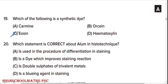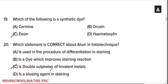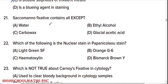Which of the following is a synthetic dye? Option C is the right answer. Which statement is correct about alum in histotechnique? Option C: it is a double sulphate of trivalent metals.